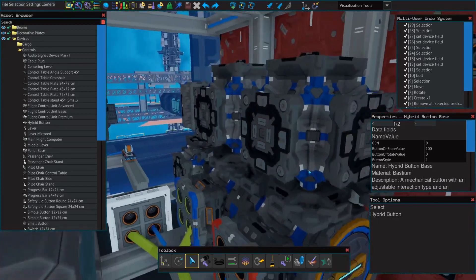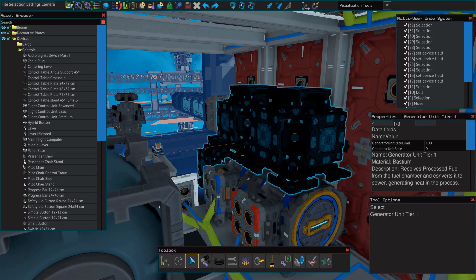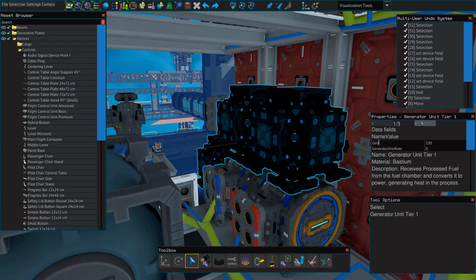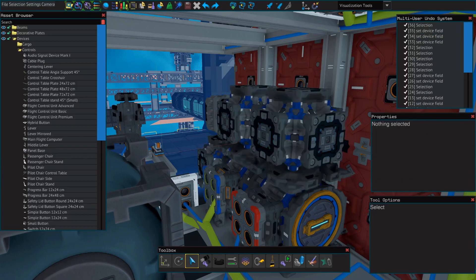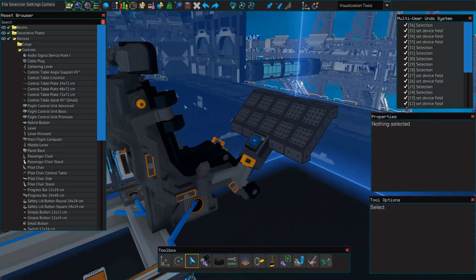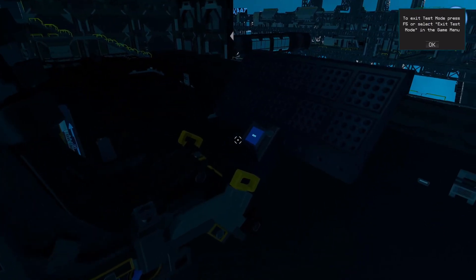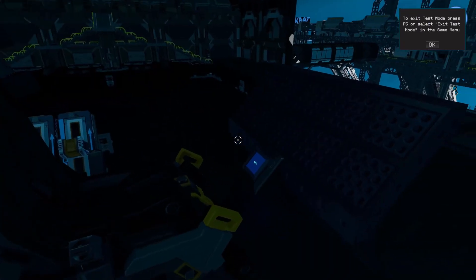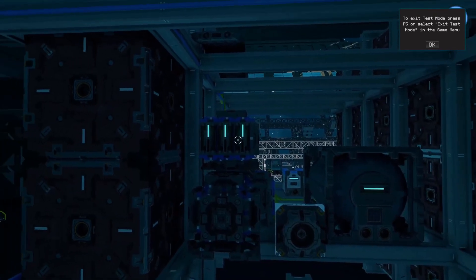Next, we're going to go over to our generator, select all three generator units - not the fuel chamber, just the generator units. And where it says generator unit rate limit, we're going to delete everything except the G-E-N. If you decided to use a different name value, type that in here. Now let's test it. You can see the button is pressed down and the generator is on. When we press it, the generator has turned off.